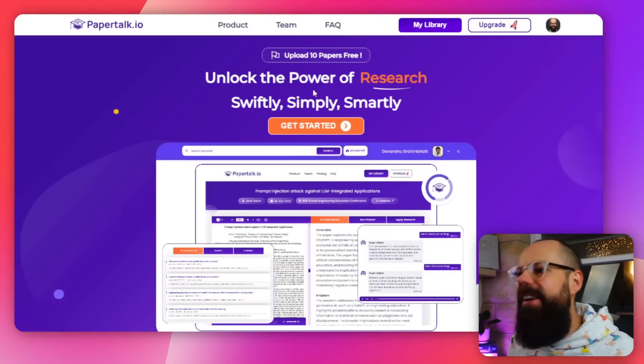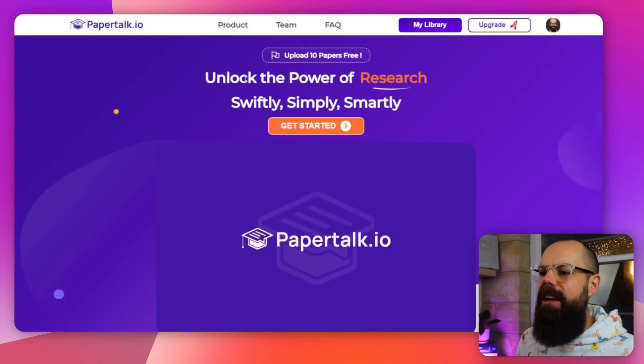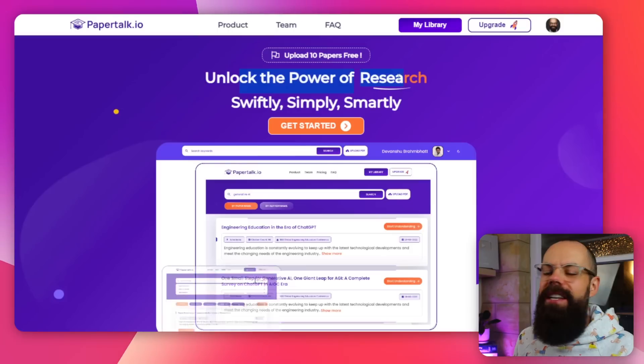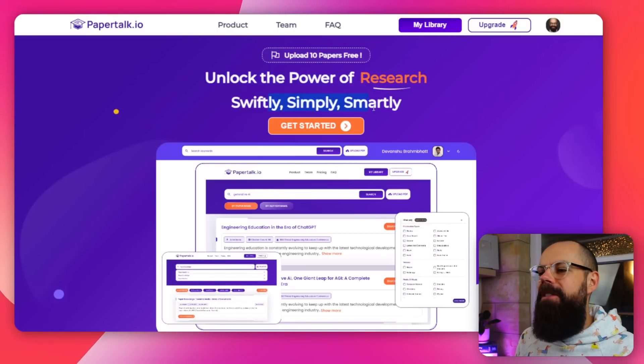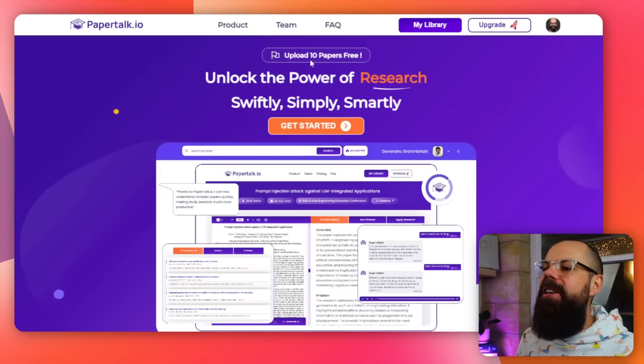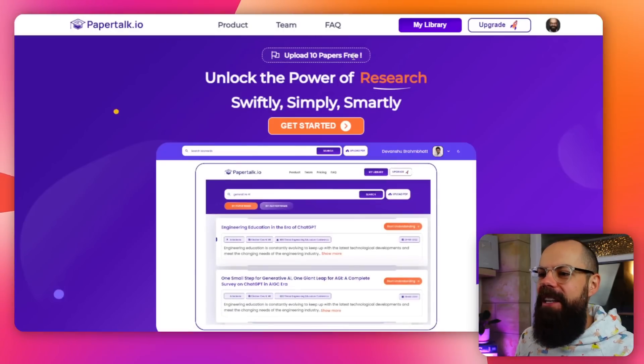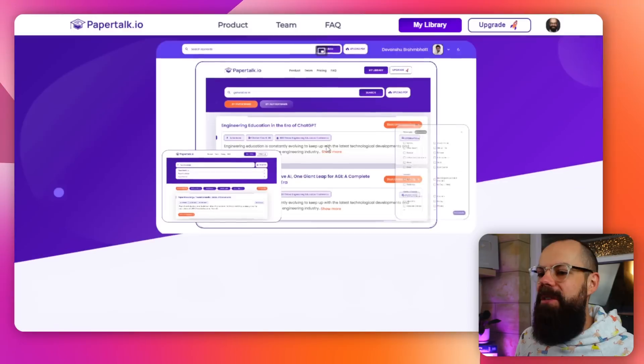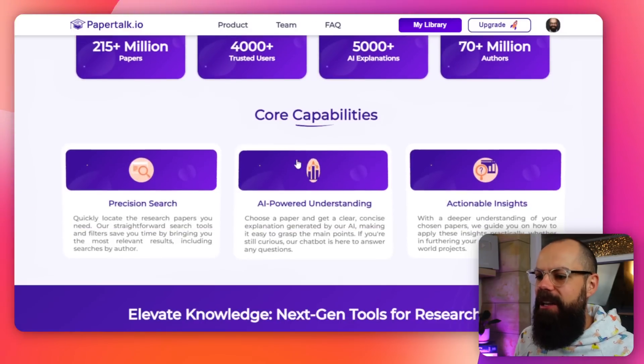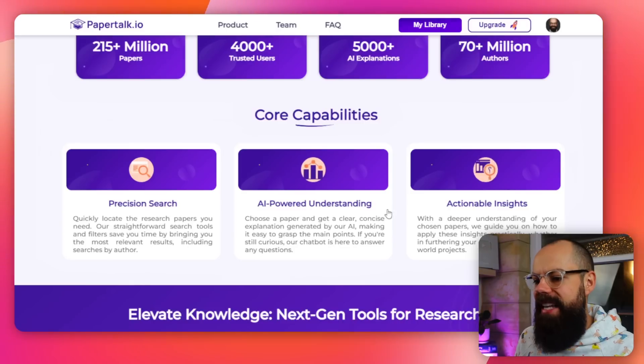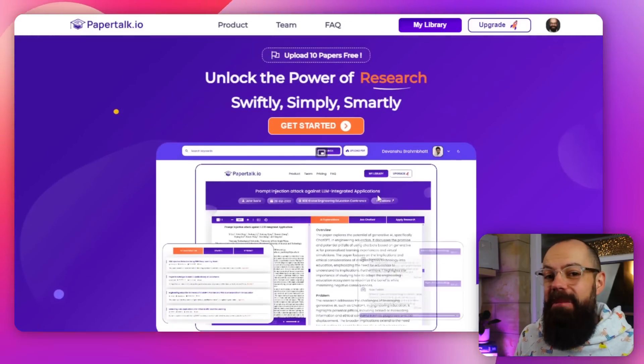If you stay to this one, you're going to be rewarded. Look at this — PaperTalk.io. This is a place where you can unlock the power of research — swiftly, simply, and smartly. This is where you can upload 10 papers for free. Core capabilities include AI-powered understanding, and I was pleasantly surprised by how useful this became.